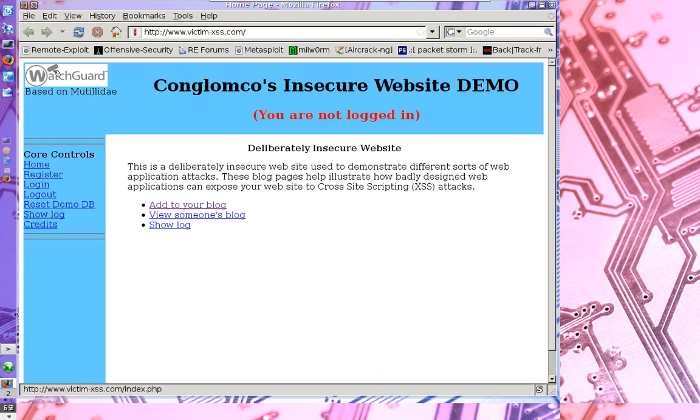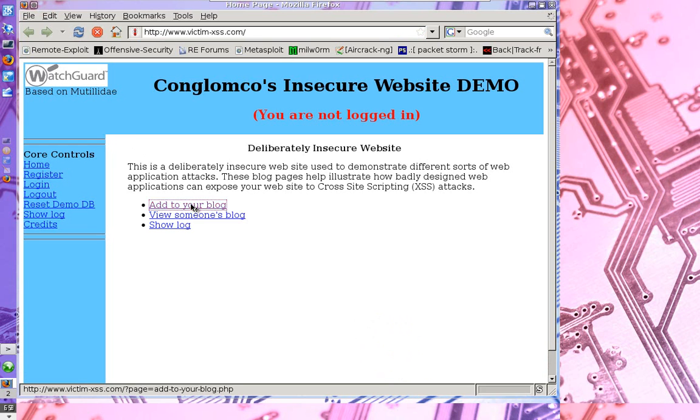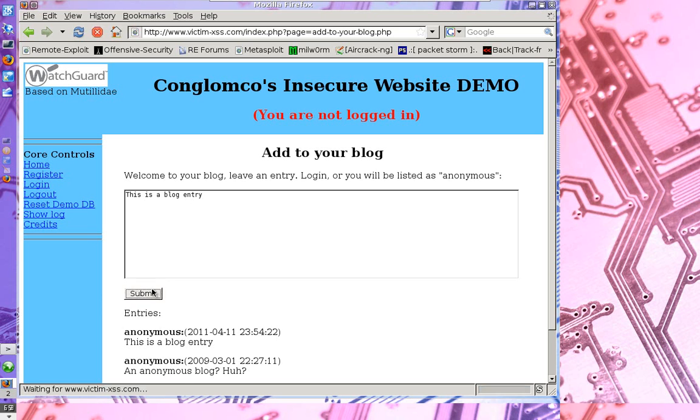However, this site has been purposely coded insecurely. Now before I start this demo, let me show you how the blog site works. If I go ahead and type an entry and press submit, you're going to see the entry down here.